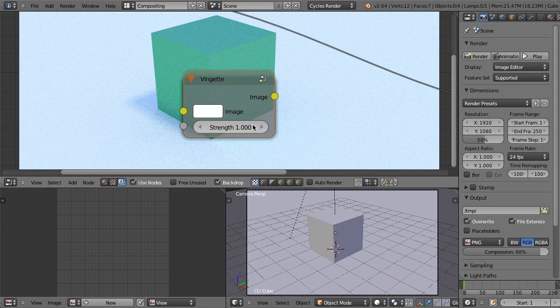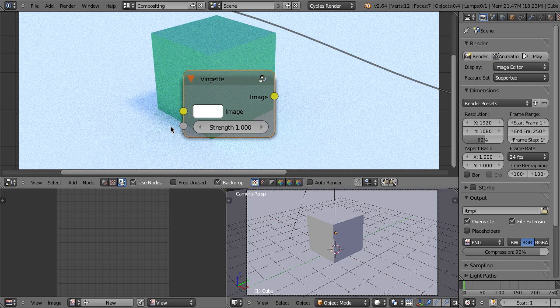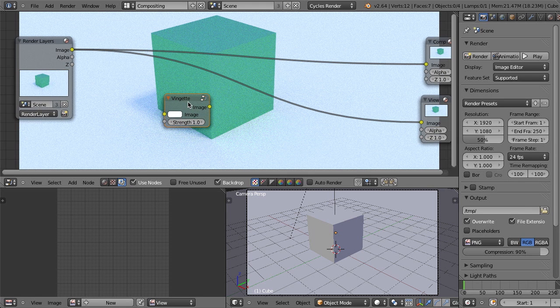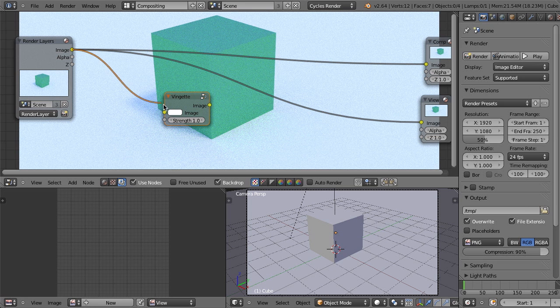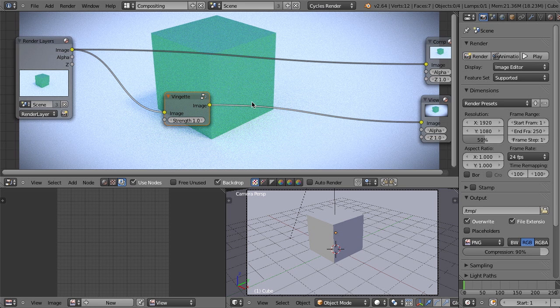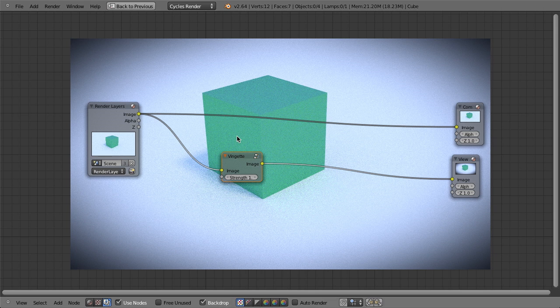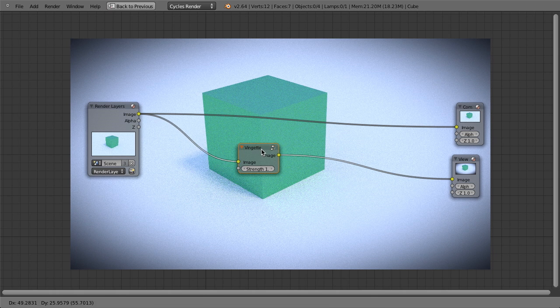And now you can see on my vignette node, I have several different things that I've defined. I've got an image input, I have an image output, and then I have a strength. And so if I just drop in the image here, drop in the image here, then immediately, I have my vignette effect.